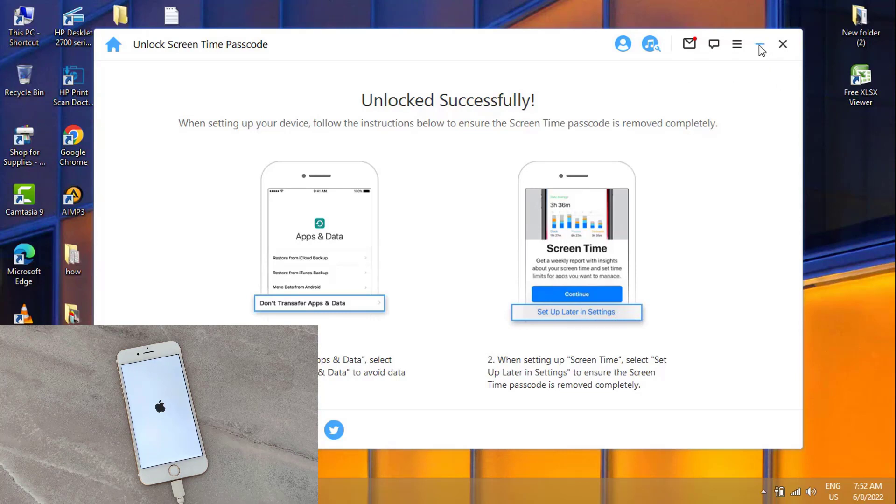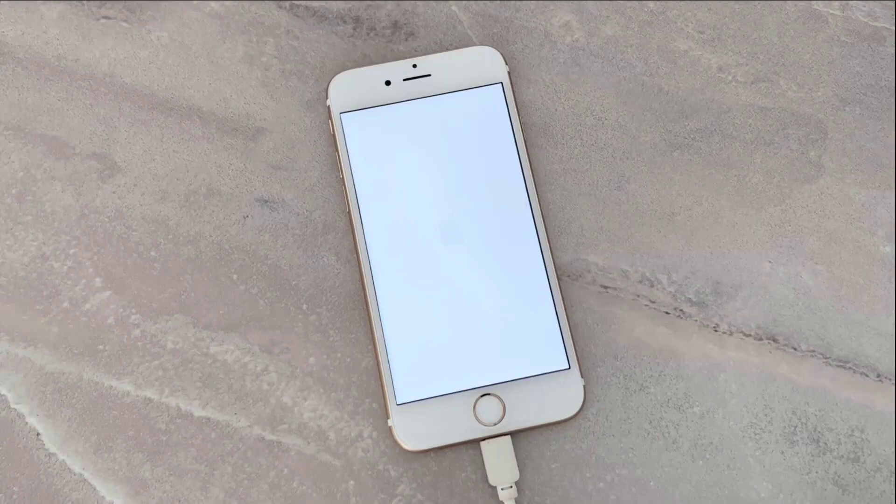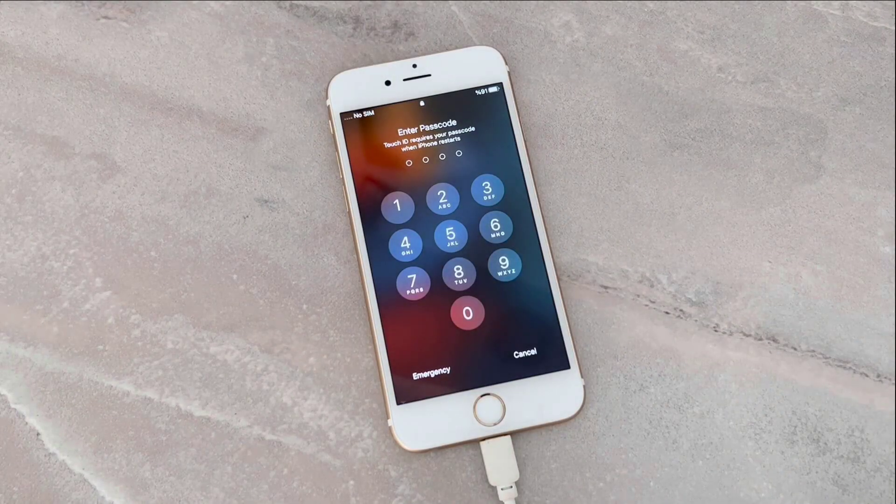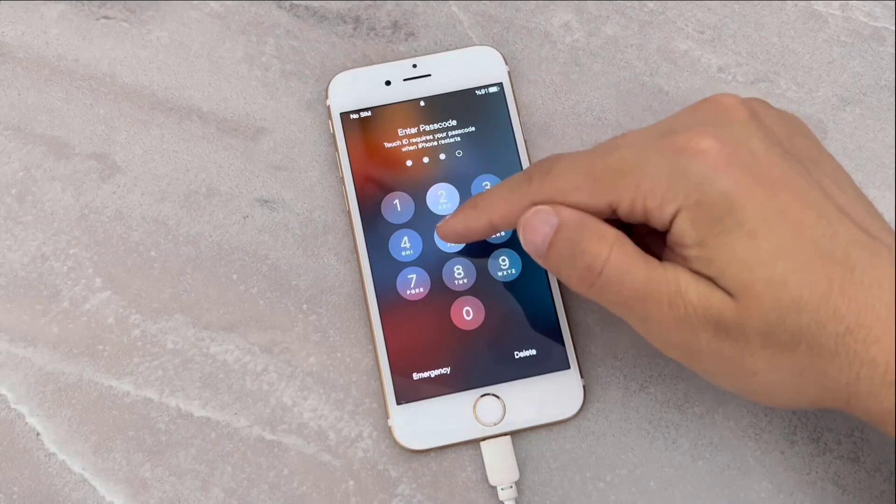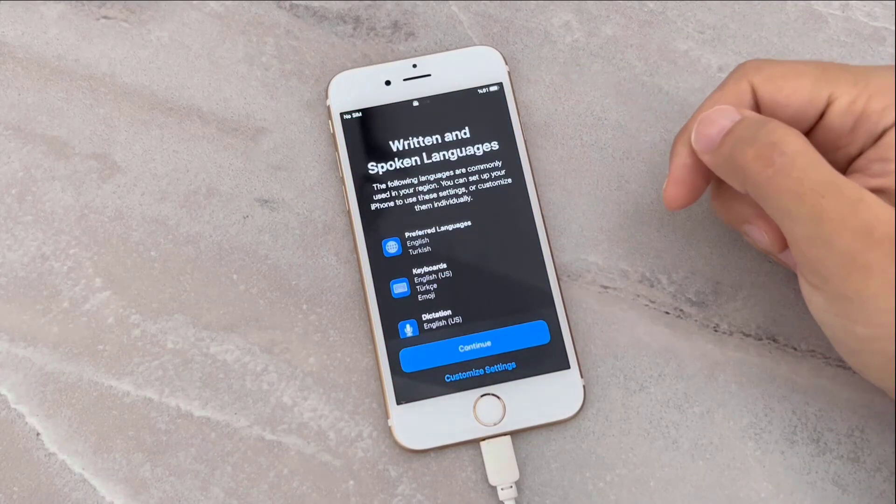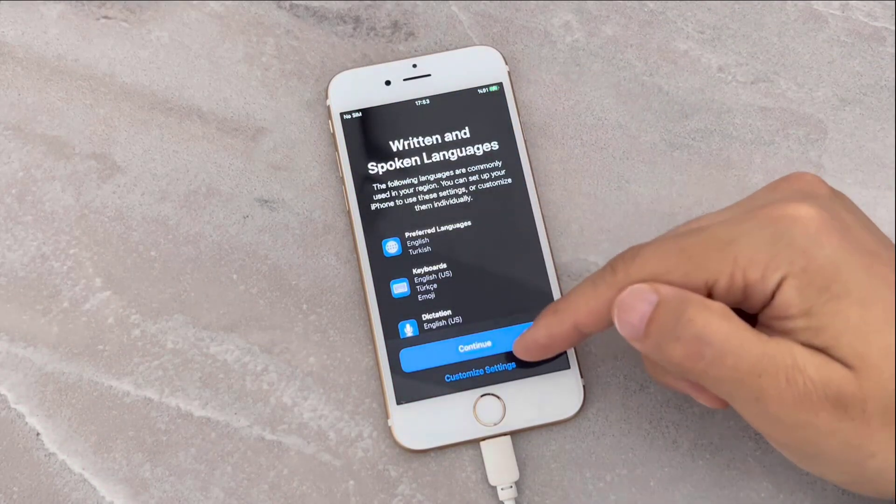We're going to minimize the app and go back to our iPhone. It's going to be restored and doing these things on our phone. Let me unlock my iPhone device, then I'm going to click on Continue.